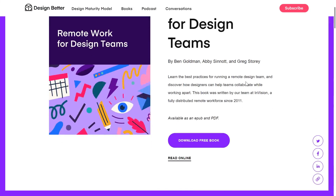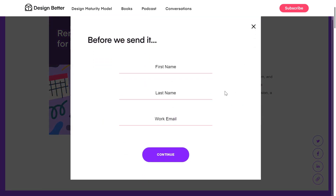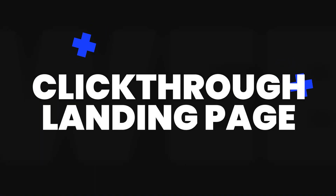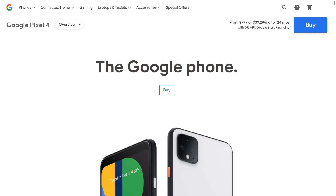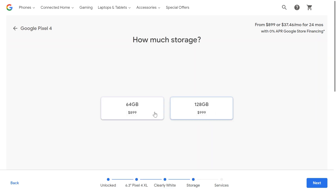Sometimes they offer free items like an e-book or webinar in exchange for contact info. Online shops may use these pages to offer special deals, free shipping, etc. Click-through landing pages are often used by e-commerce and software as a service businesses. They lead a prospect directly to a sale or a subscription, and usually have a simple button as a call to action that sends the visitor into the checkout page or completes a transaction.